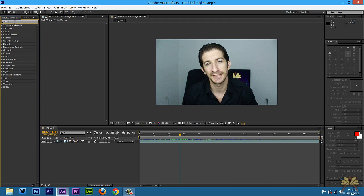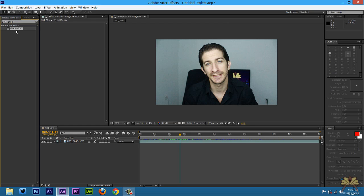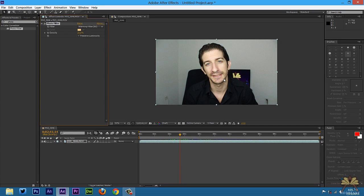Now let me go to effects and presets and I'm going to type in photo. The photo filter can be applied to the video. Take the effect, apply to the video and the default color is a warming filter with this color selected over here.